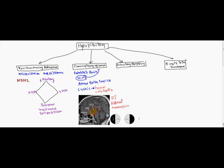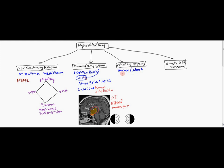Now pituitary apoplexy, this is due to any type of hemorrhage or infarct into the pituitary. Now there's many, there could be a variety of different causes for this. One of them being trauma, trauma to the head such as in a car accident.